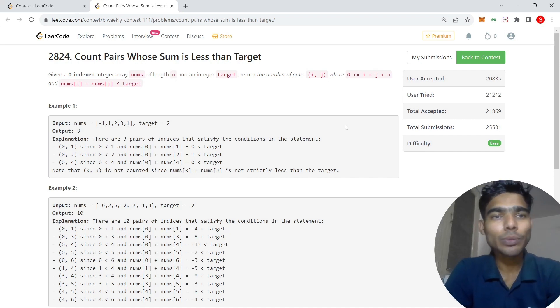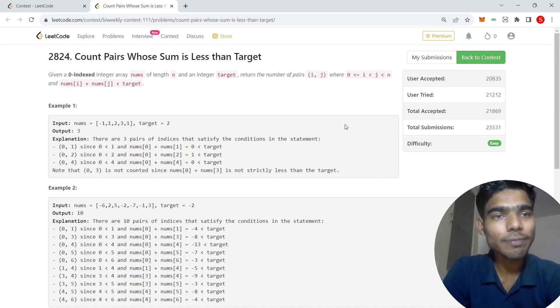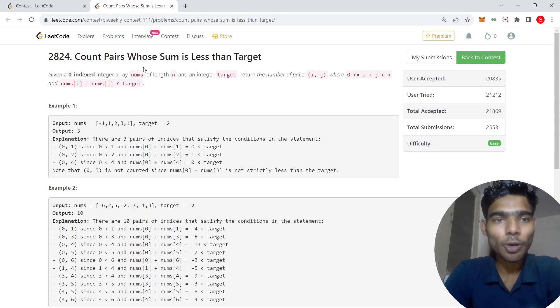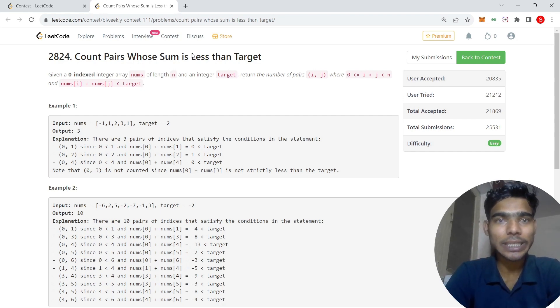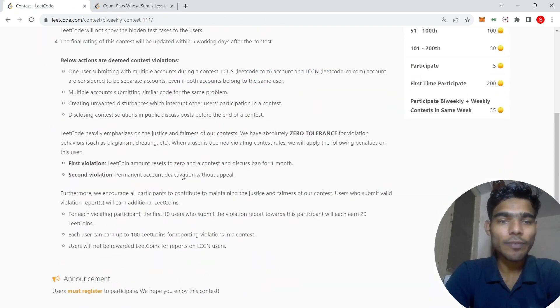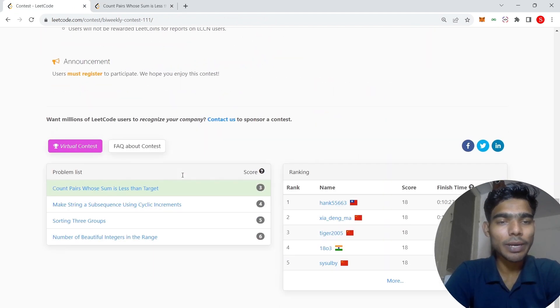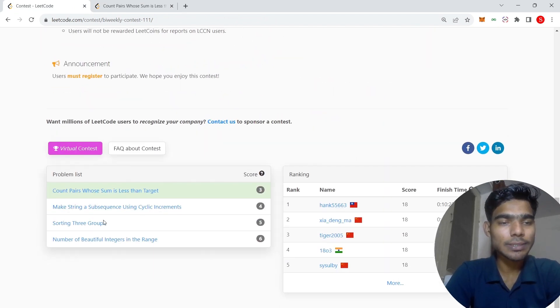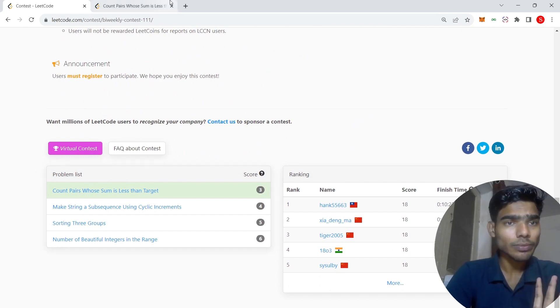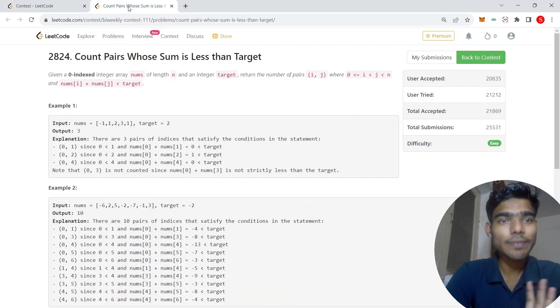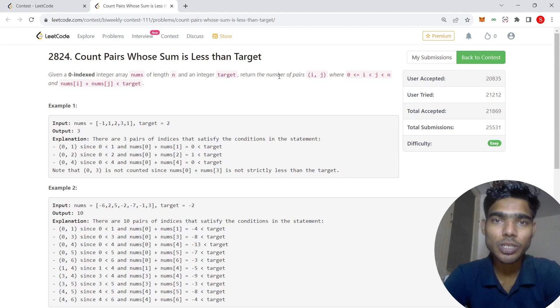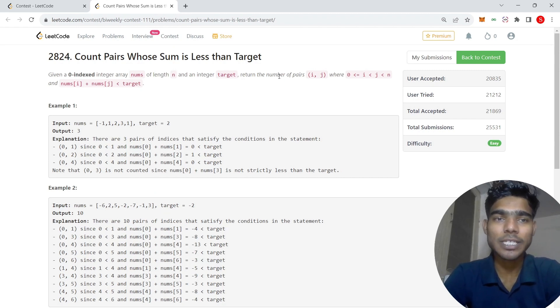Hello viewers, welcome back to our channel. This is Sanjeev from CodeLove and in this video I'm going to share the solution of count pairs whose sum is less than target. This problem was successfully accepted during my contest test. This is very easy. If you have not done it yet, I suggest you pause the video and try it yourself first.